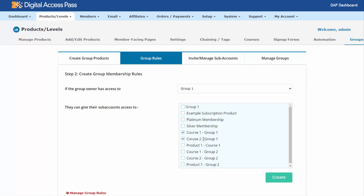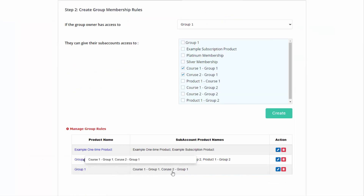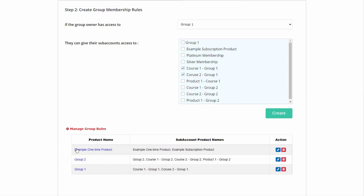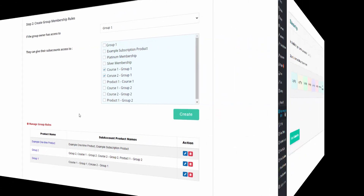I'm going to select these two and click on create. You can see it says course one and course two. I already have another rule for group two where the owners are allowed to manage all of those products. Here you will find a list of all your group membership products and the products they are allowed to manage and give access to for their sub-accounts.